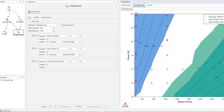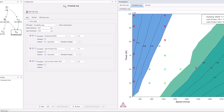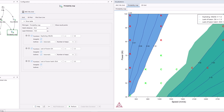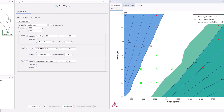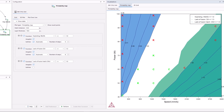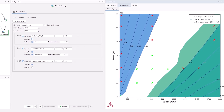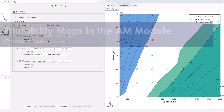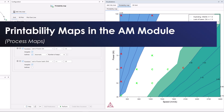The additive manufacturing module, or AM module, receives several updates in this release, the most significant being the addition of printability maps, also known as process maps.